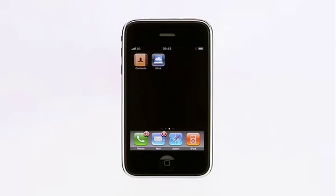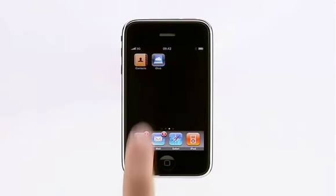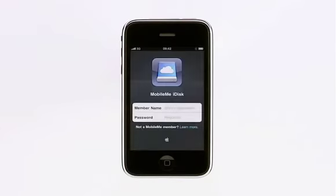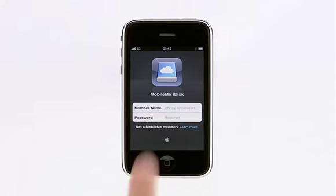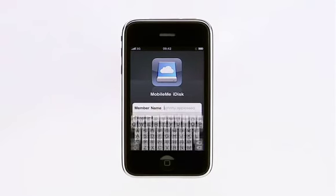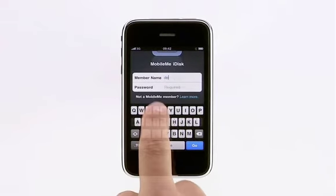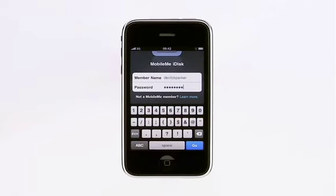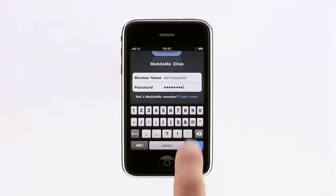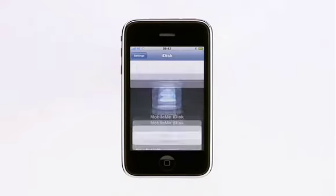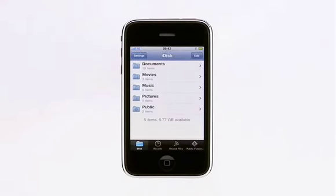Once installed, just tap iDisk to launch the app. Then just enter your MobileMe login information, tap Go, and you'll have access to the files and folders on your iDisk.